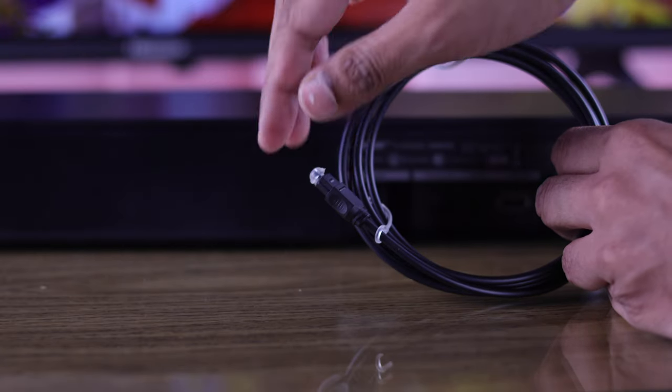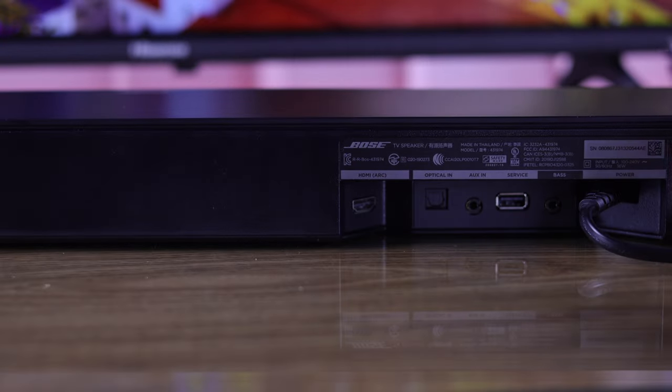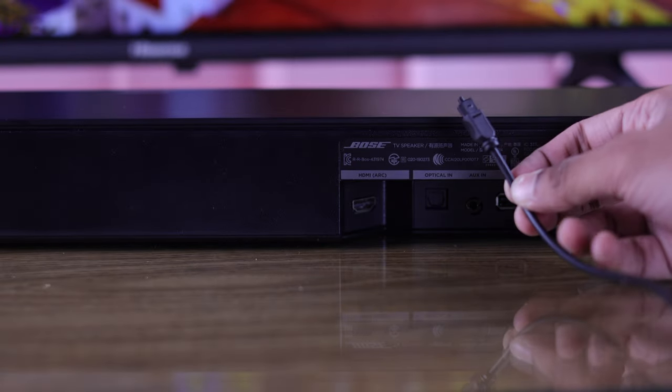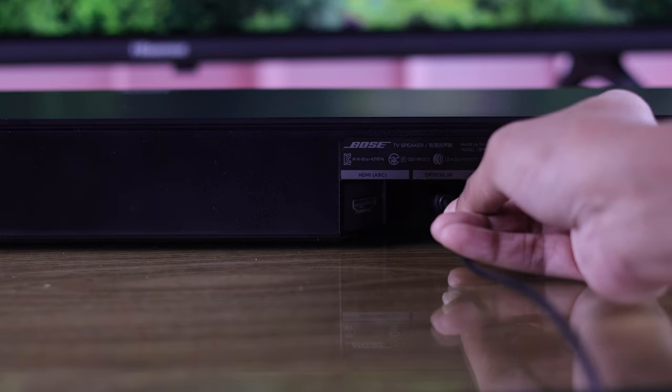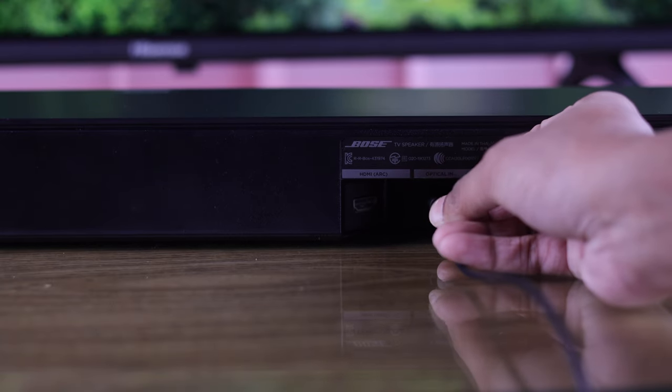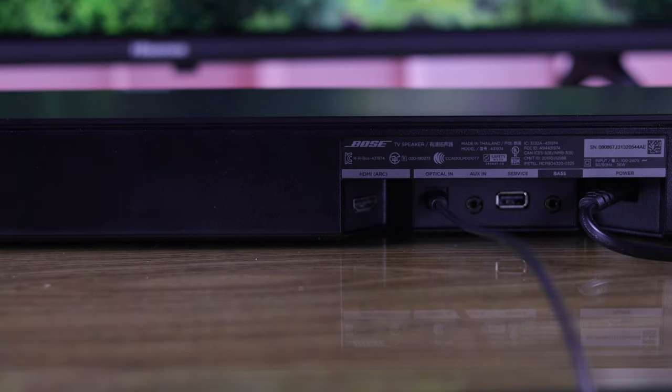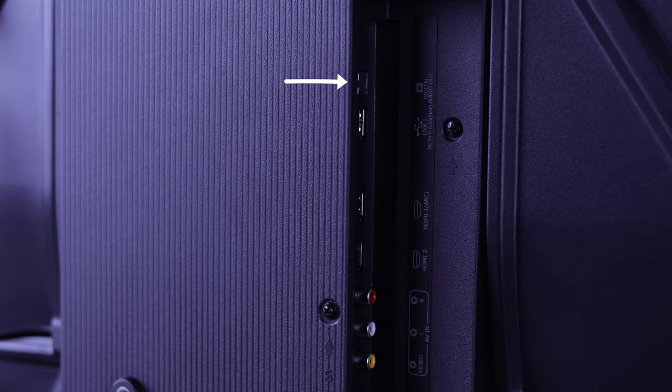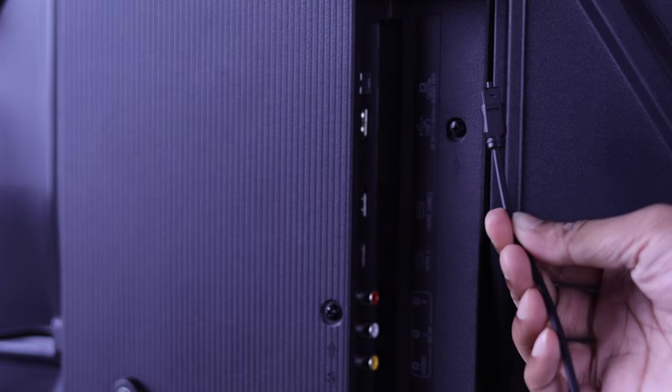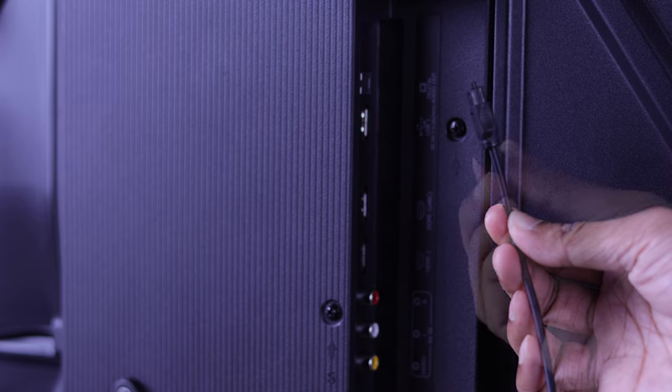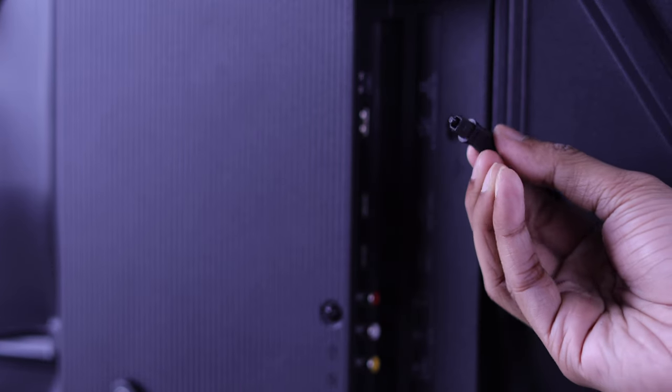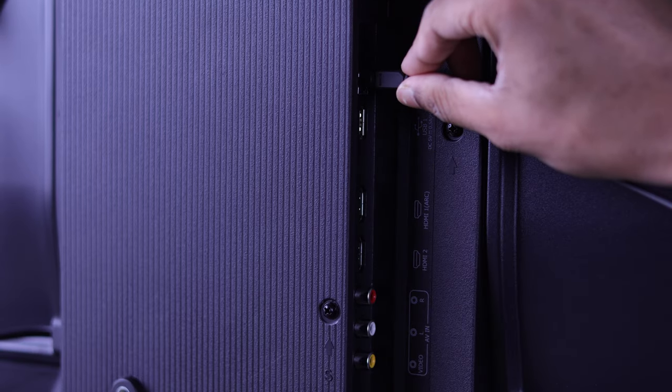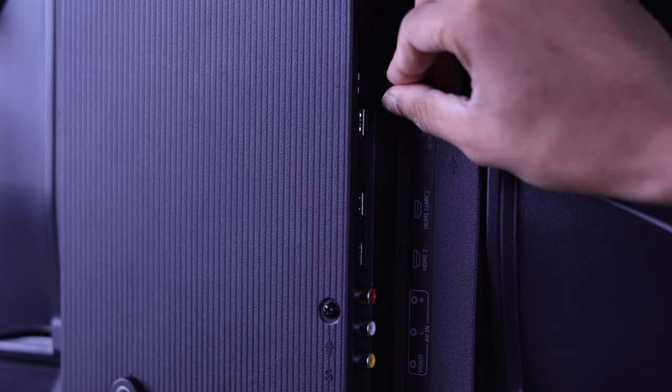Now we will insert one end to our soundbar's optical port and the other end into our TV's optical port that's on the back. You may need to match the shape of the jack and push it gently until you hear a click.